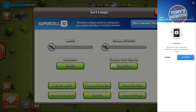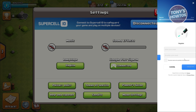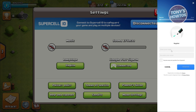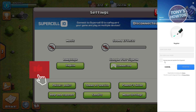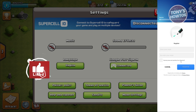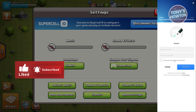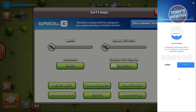From here, it's going to say Create New — just hit on Continue. Then you need to enter your email as well as re-enter your email address. You also have the option to receive news and updates from Supercell if you want. Go ahead and enter your email.